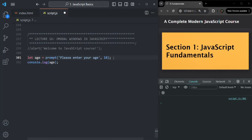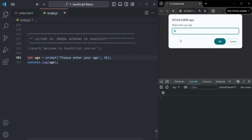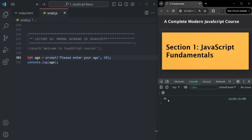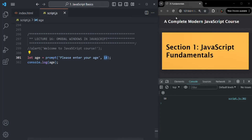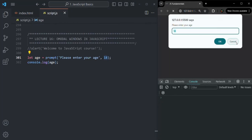If we save the changes, you see by default 18 is displayed in the input field. If I click OK without entering anything, that 18 will be returned. So if the user does not enter any value, it returns the default value. But if we don't set a default value, it returns an empty string when the user clicks OK without entering anything, and returns null when the user clicks cancel.